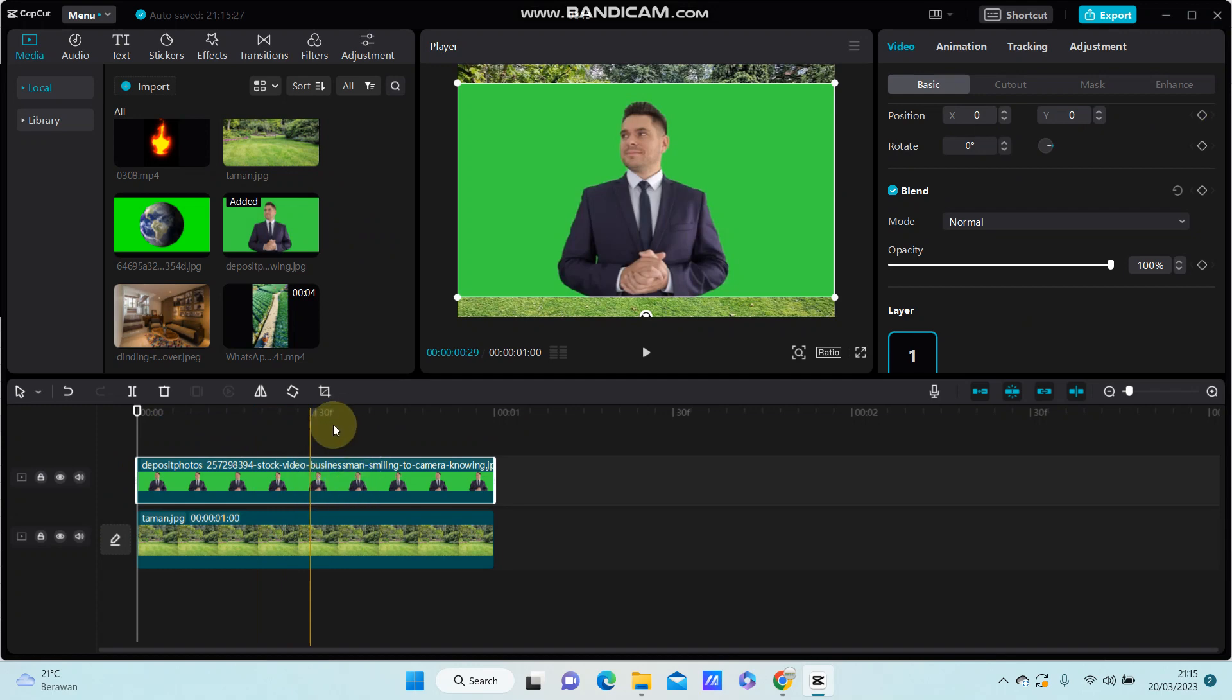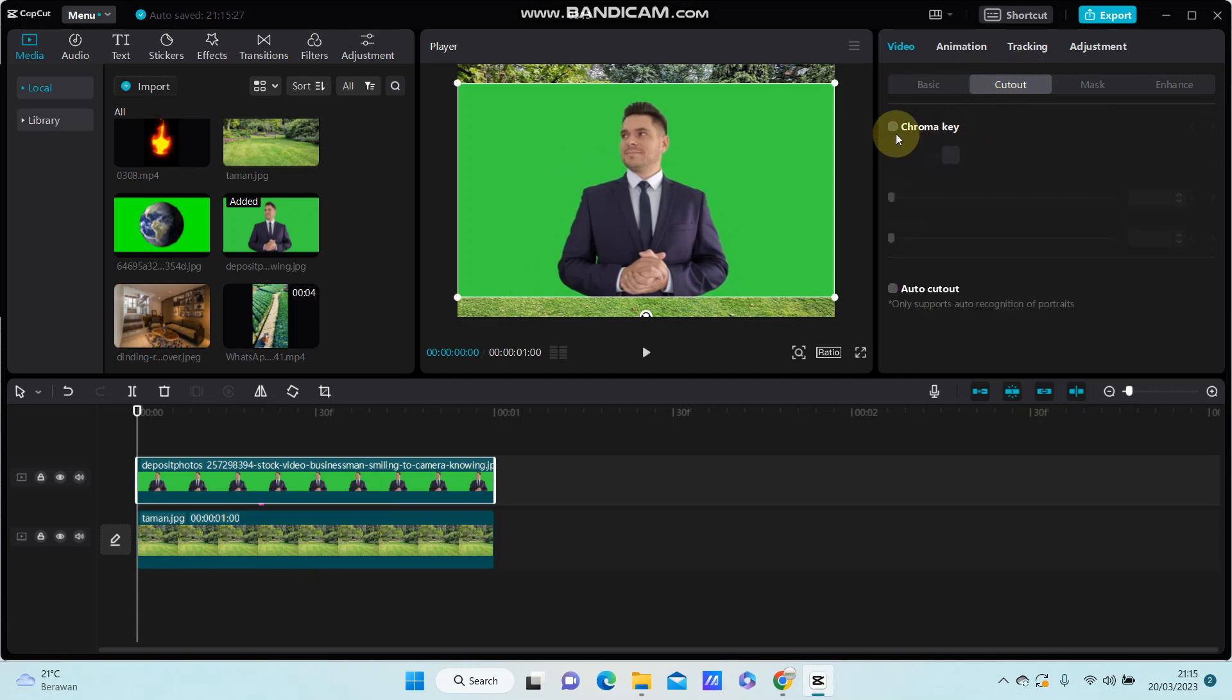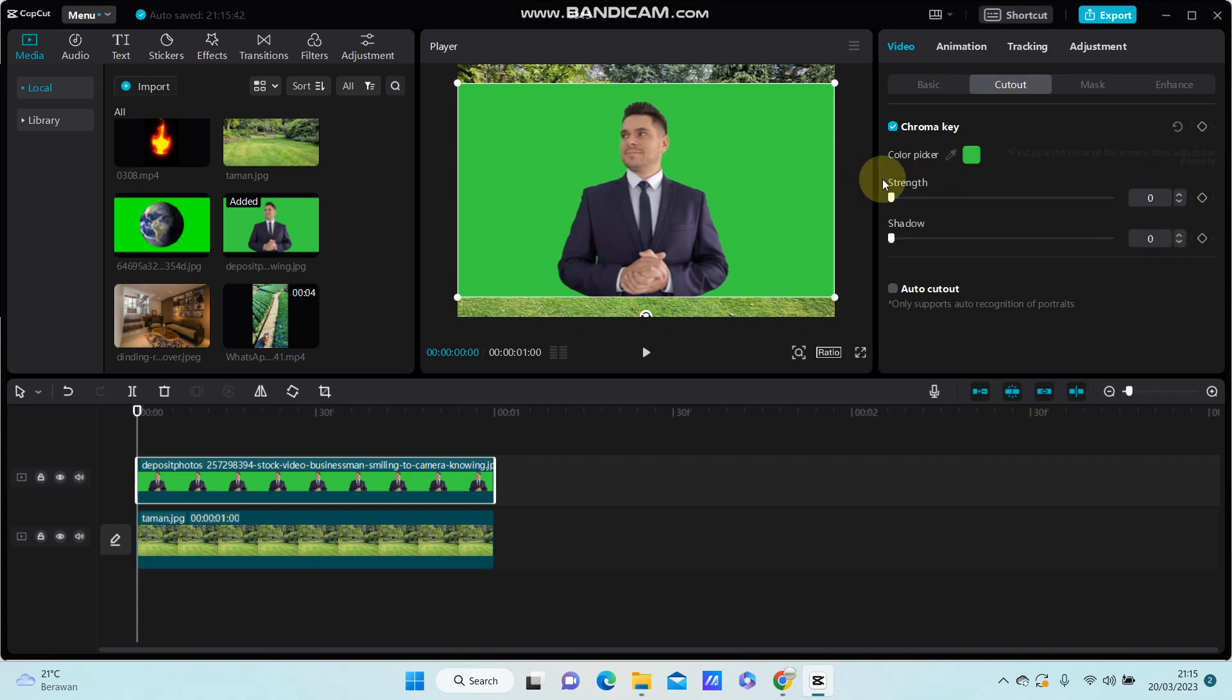You can remove the green color by going to cutout and selecting chroma key. Select the green color and adjust the strength.